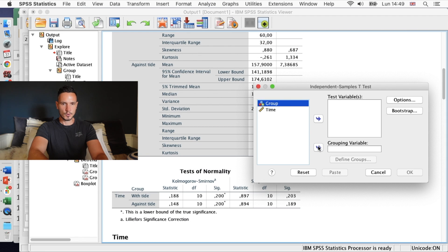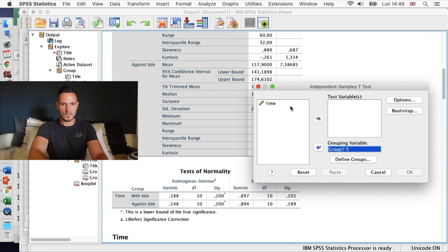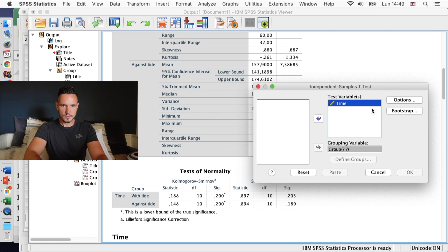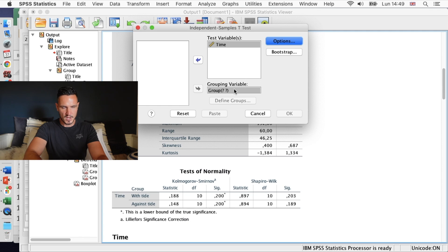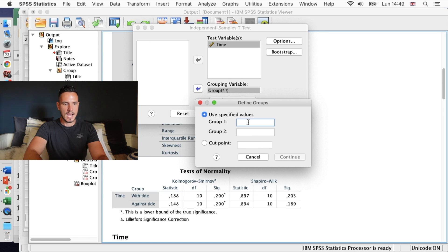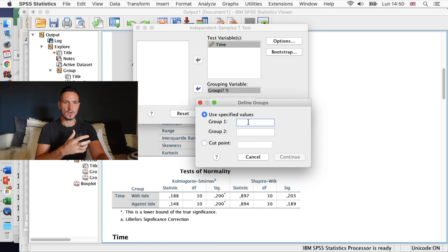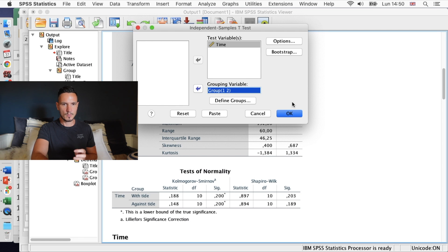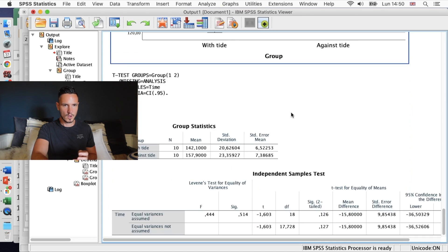I'm going to transfer 'group' to the grouping variables box and 'time' to the test variables box. I'll click on the grouping variable field to activate the Define Groups button, and click on it. Because we used one and two to describe the levels of the independent variable, I'm going to enter those values into the two boxes — a 1 in group 1 and a 2 in group 2. Then I'll click OK and that's going to run the test.